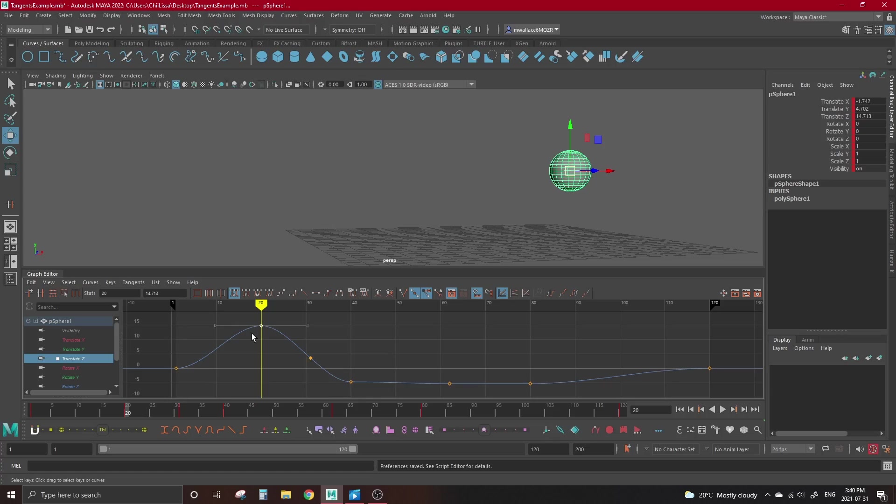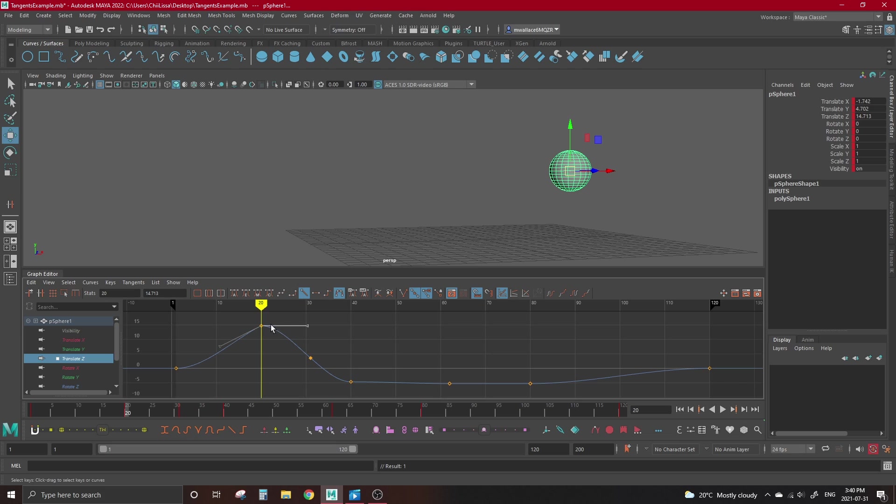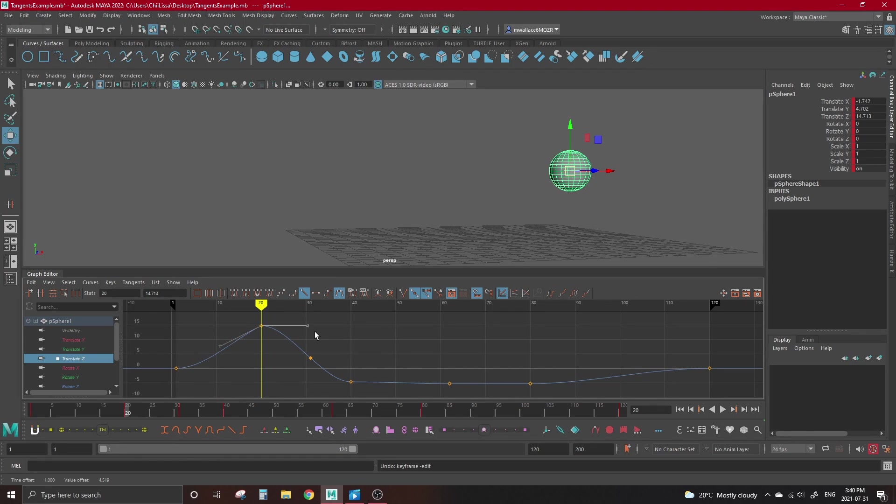Which leads to our next topic, which is breaking tangents. So if we select our in tangent and set it to one type, then select our out tangent and set it to a different type, our key will act as intended with two separate types. But if we were to select a handle to try to adjust it, the handle will still move on both sides as if they're connected, since they are.